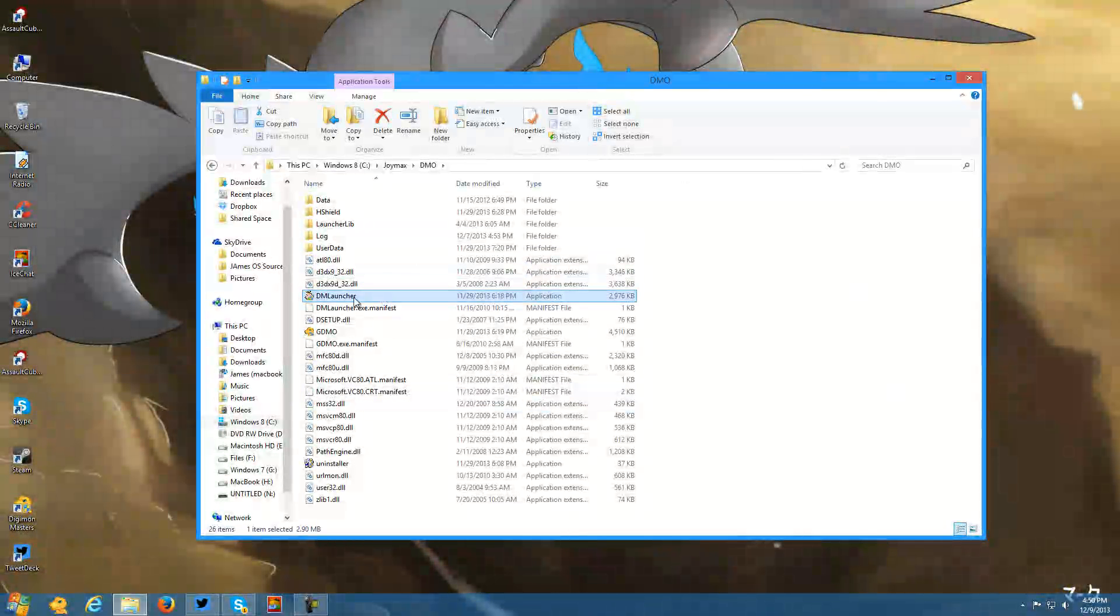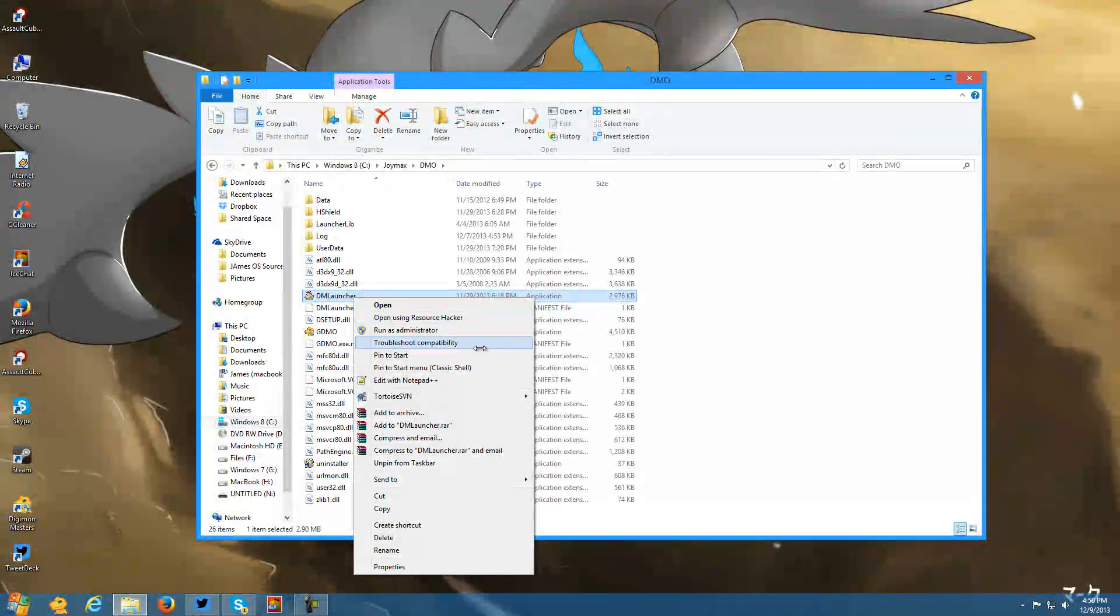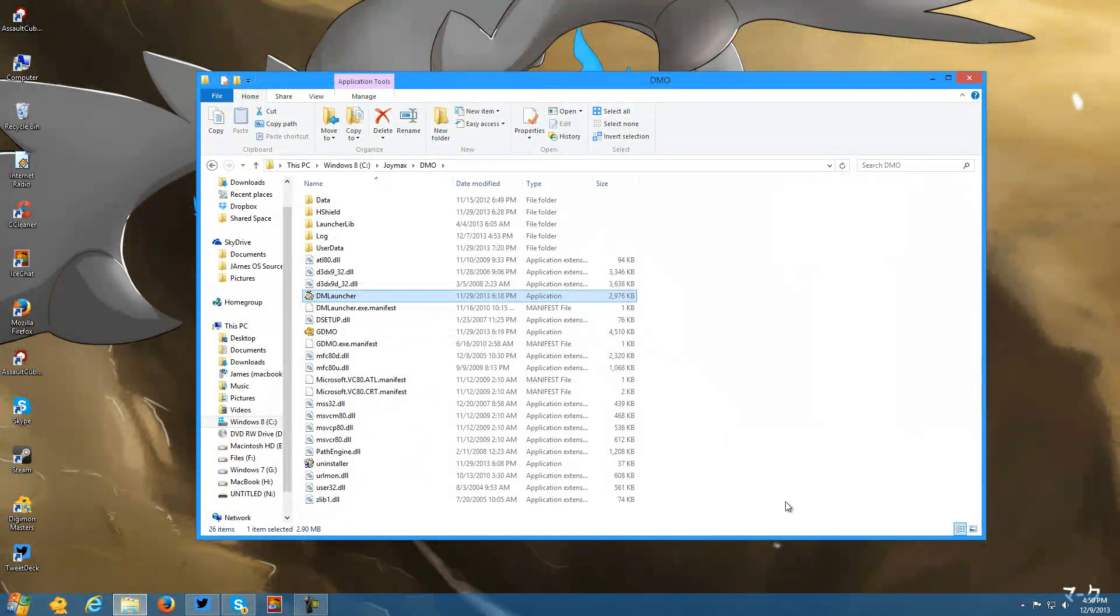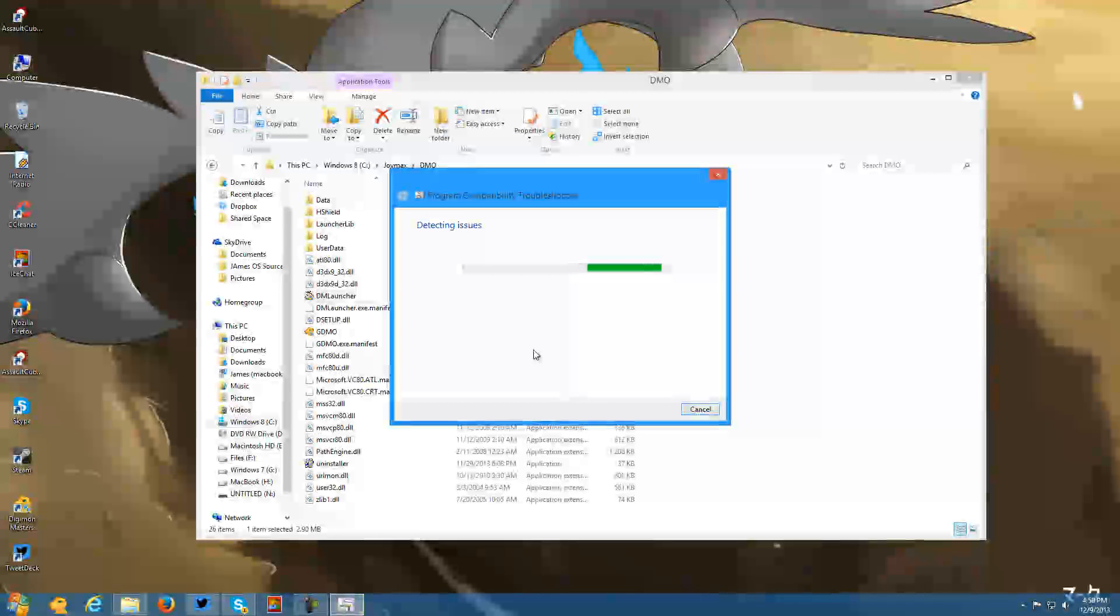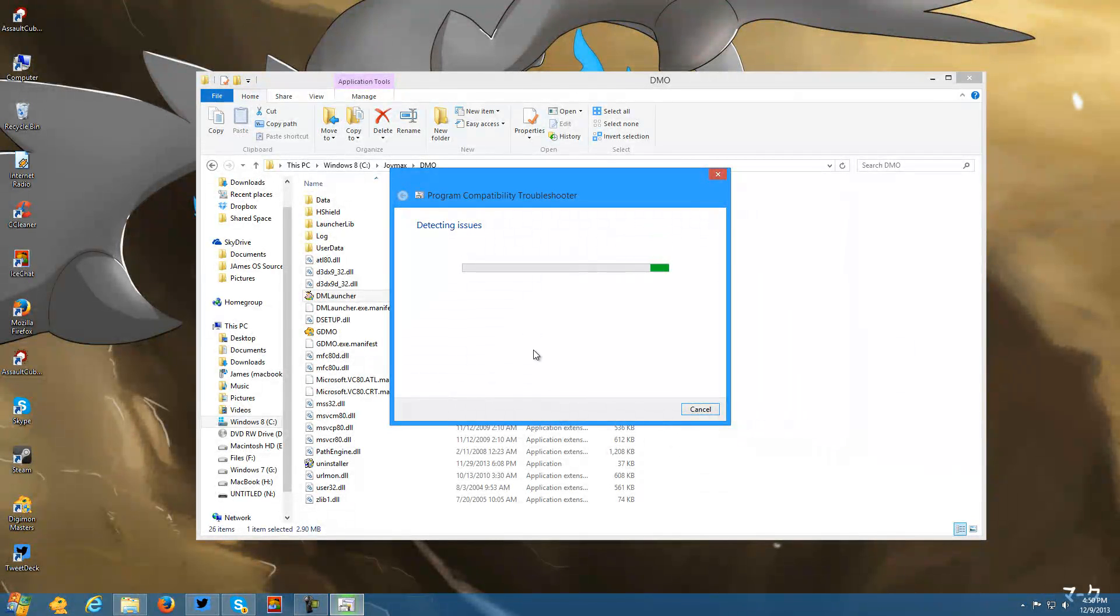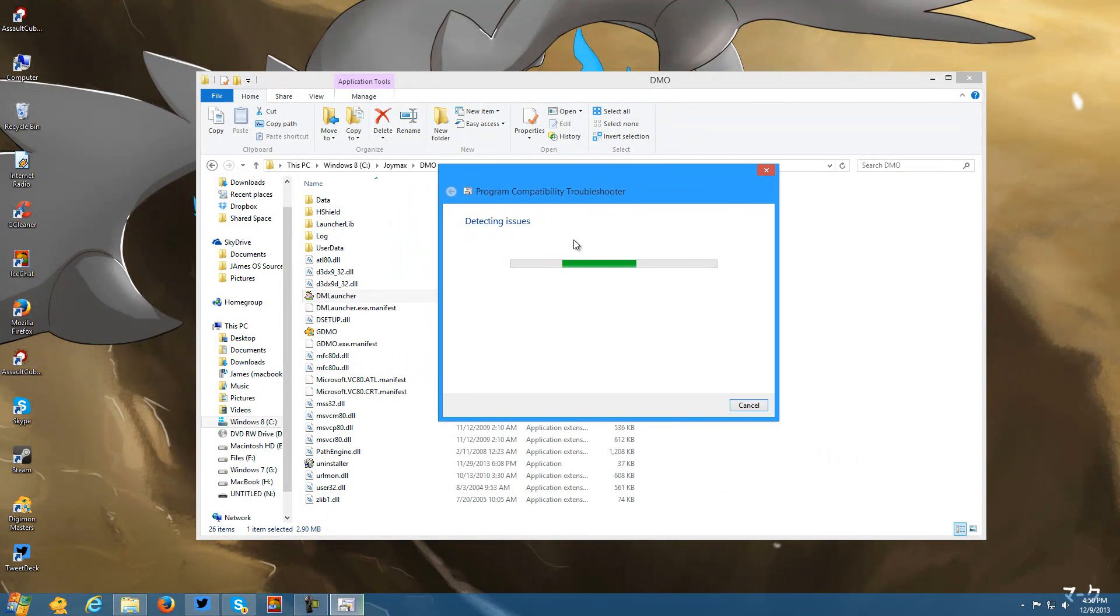You want to right click on this file called DM Launcher. You want to troubleshoot compatibility and it'll say detecting issues, detecting issues.